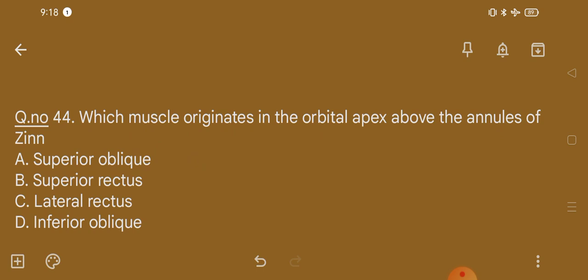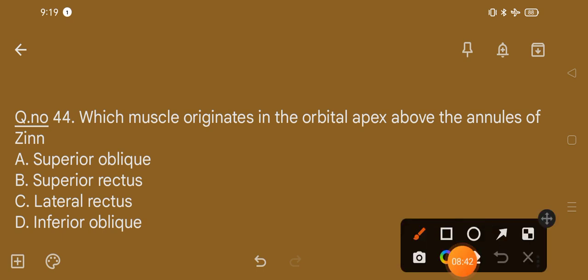Question number 44. Which muscle originates in the orbital apex above the annulus of Zinn? Option A, superior oblique; option B, superior rectus; option C, lateral rectus; option D, inferior oblique. The correct option is option A, that is superior oblique muscle.